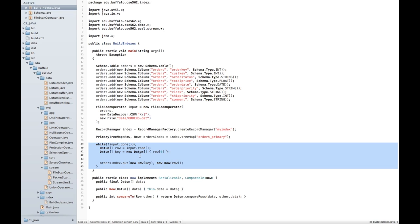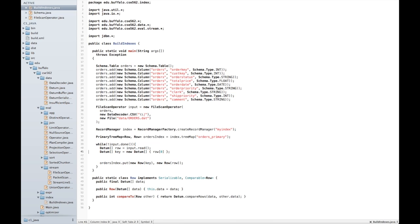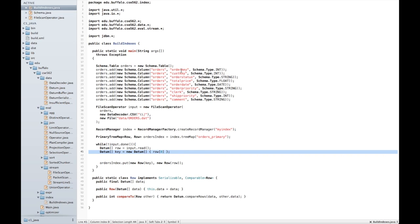In order to instantiate the elements of this index, I scan over every single row produced by the existing file scan operator. I read it in, and then I instantiate a key by picking out the appropriate set of columns. In this case, my key is the order key attribute, and I've hard-coded it.